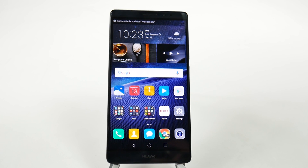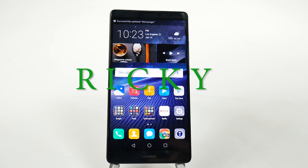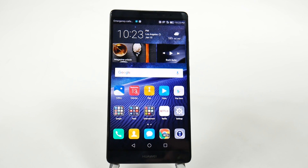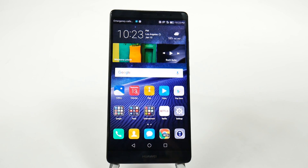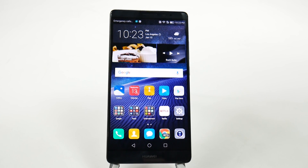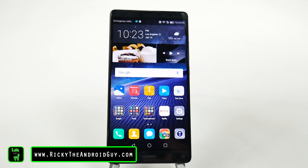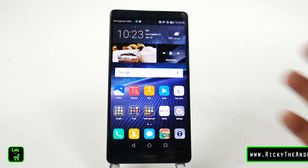Hello! This is Ricky, the Android Guy. Hey guys, today I'm going to be showing you how to speed up your Huawei Mate 8. This is going to be a two-step process, very simple.